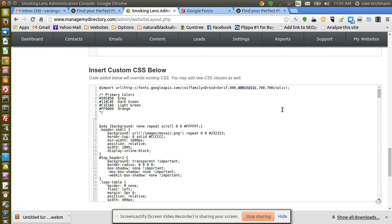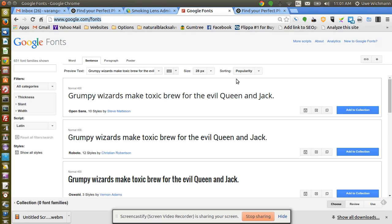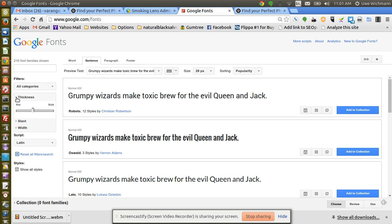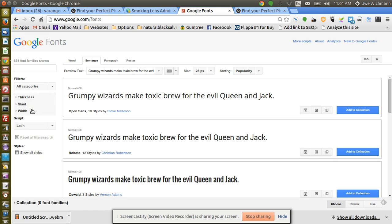So first of all, I go to Google Fonts and I find the font that I want. For example, here you've got all these wonderful search little things here on Google.